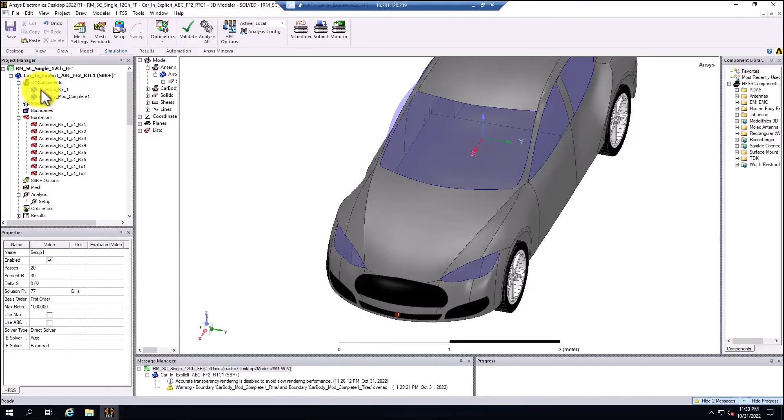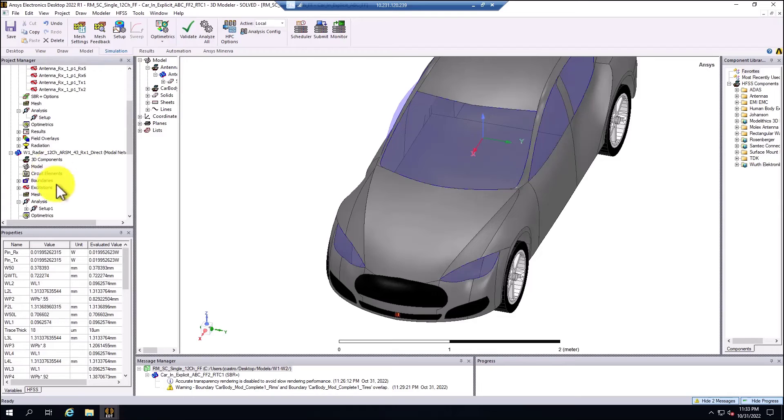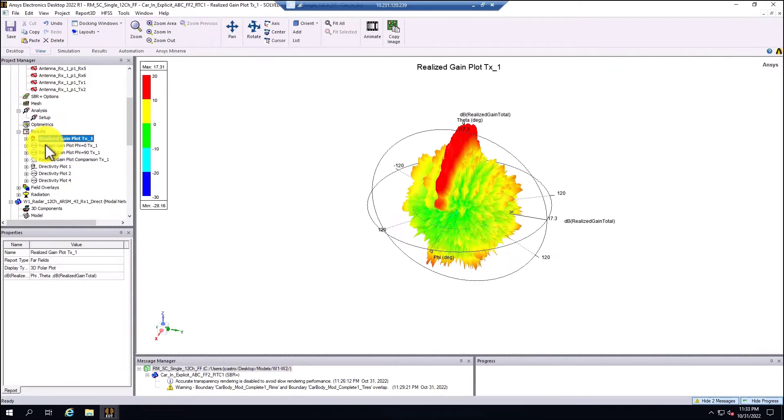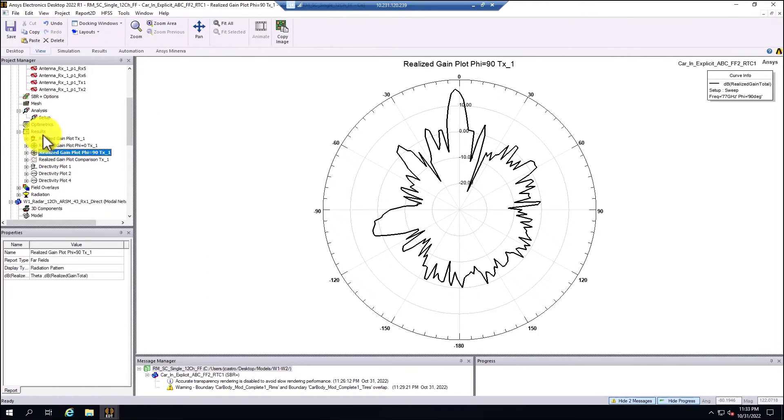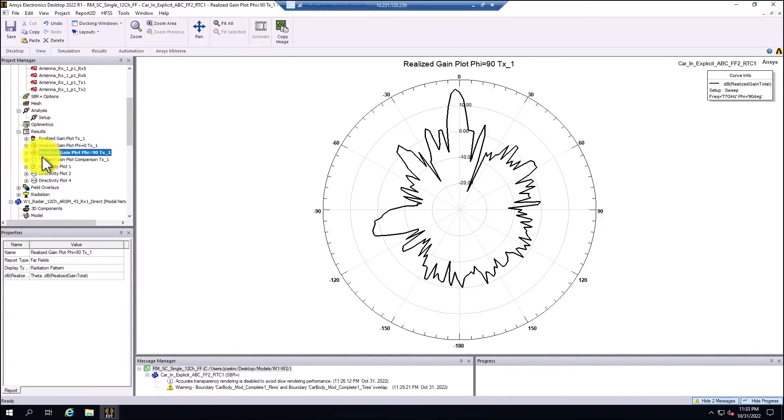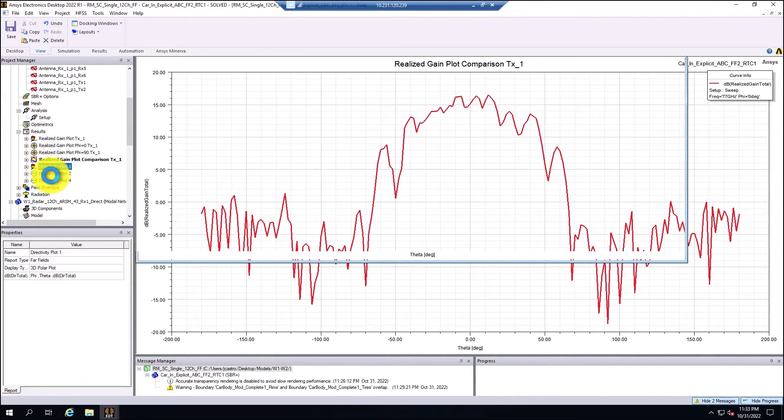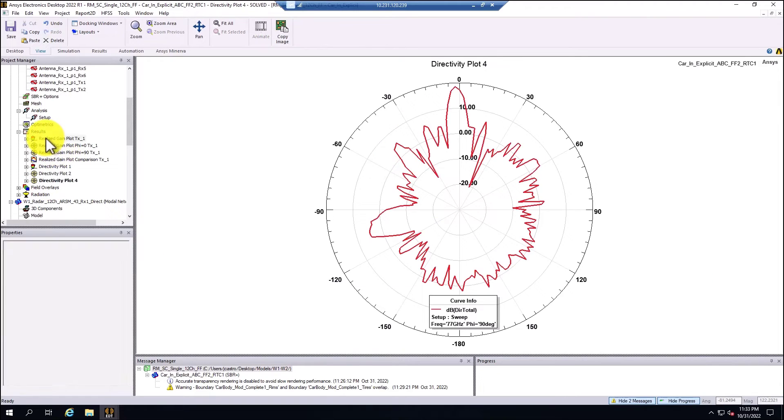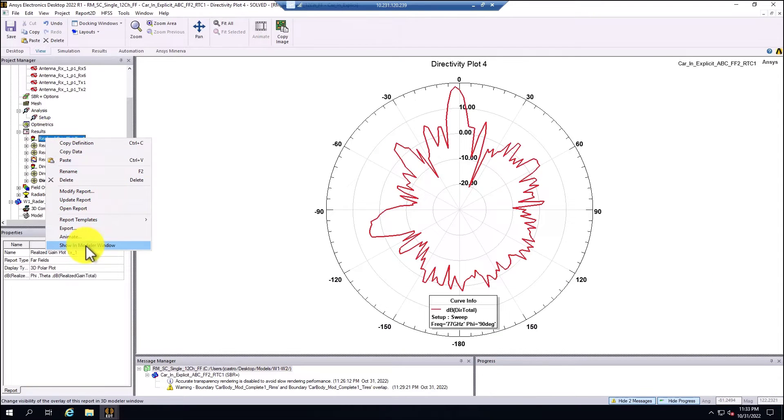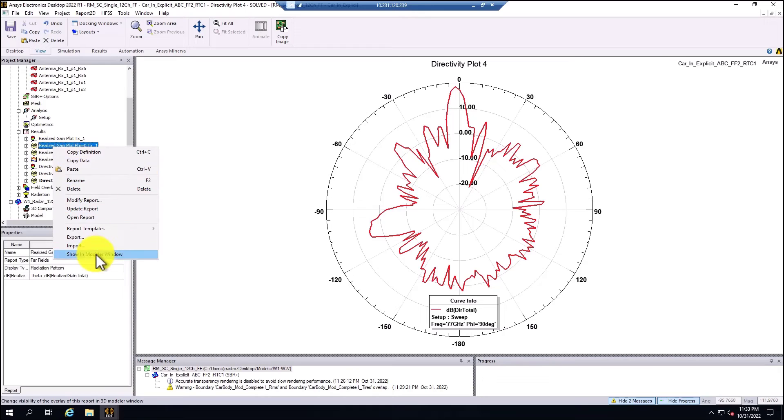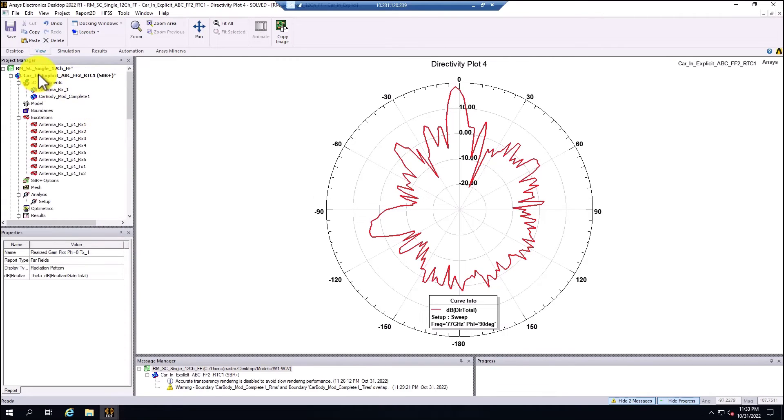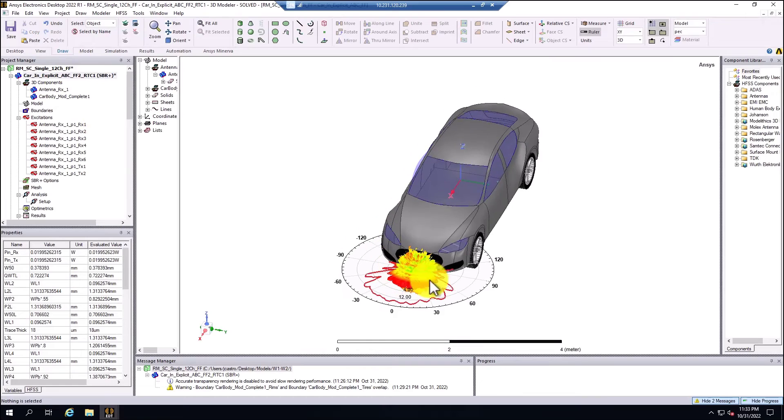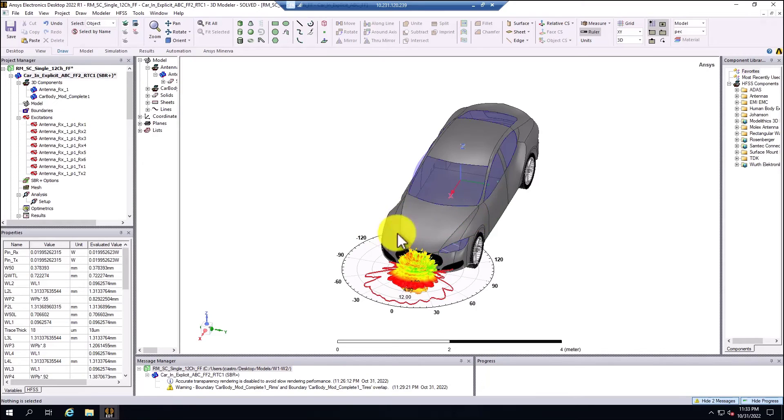So we can overlay the results. This is the realized gain in 3D polar plot and in radiation patterns as well. I'm going to right click in the 3D polar plot for the realized gain, and I'm going to select show in polar window. I can select one of the cuts for the radiation patterns as well, and I have them all basically with realized gain by taking into account antenna placement on the platform.